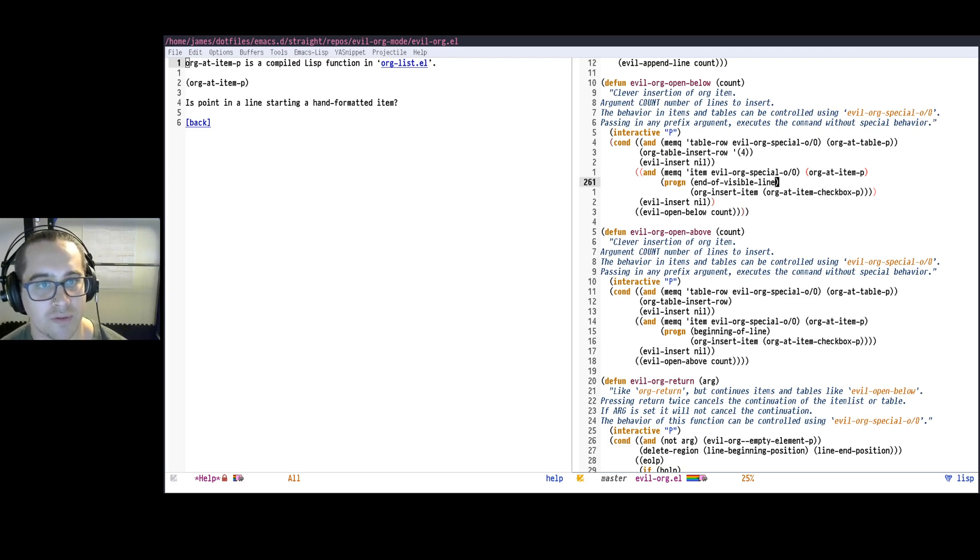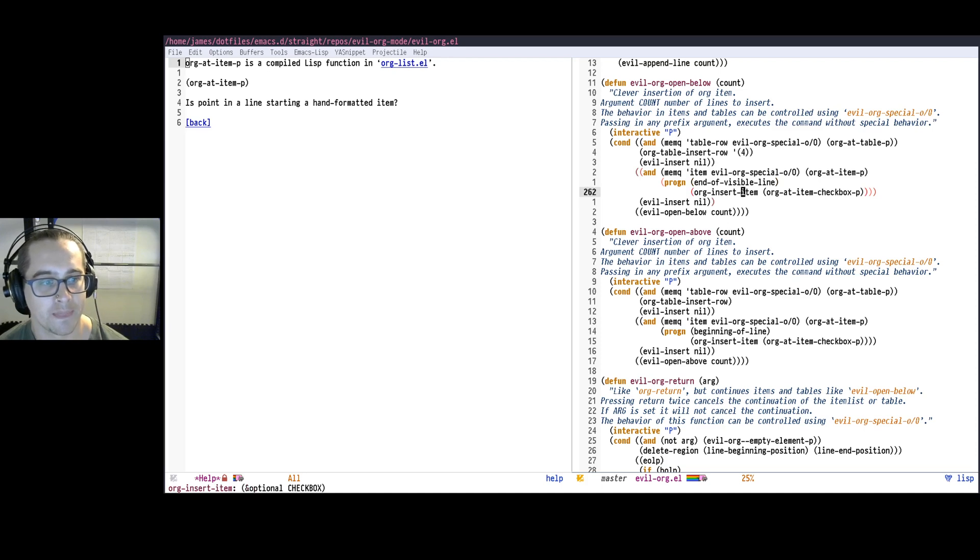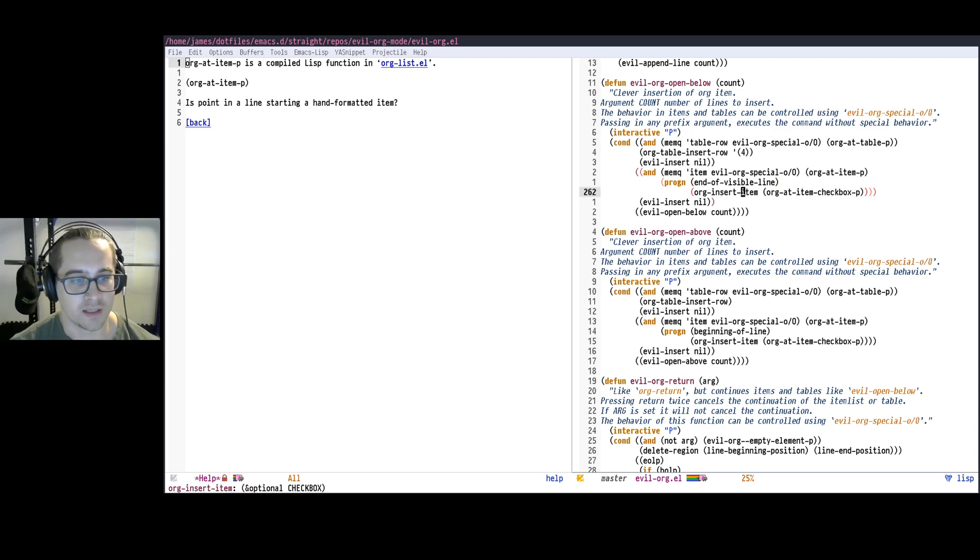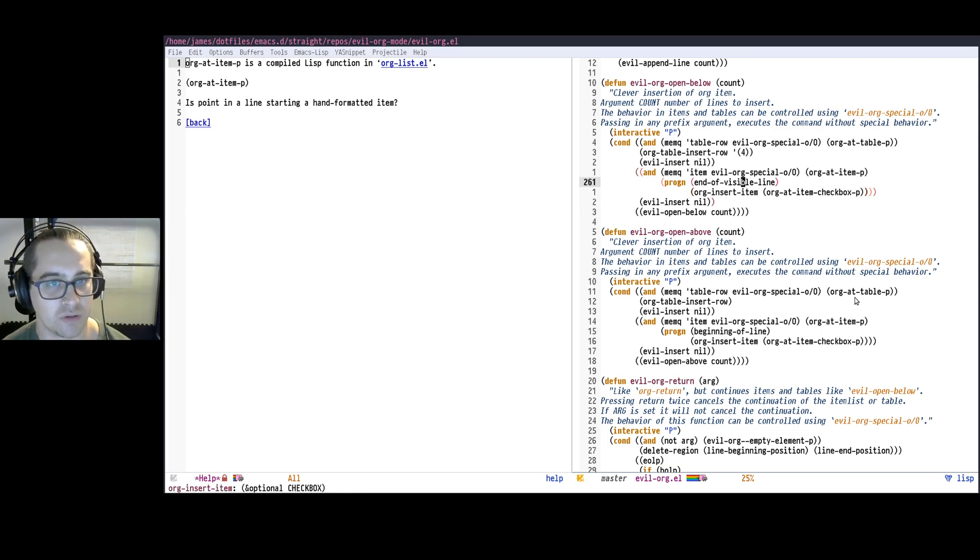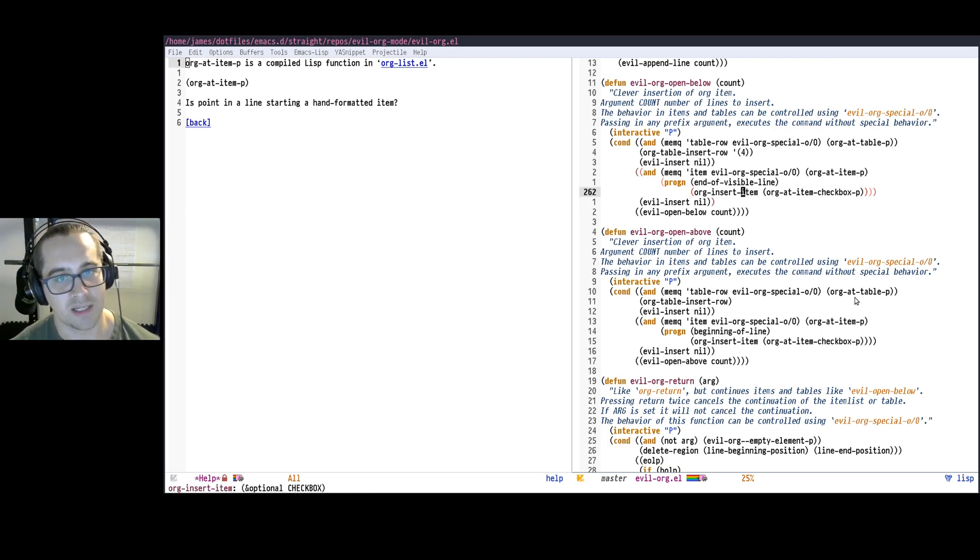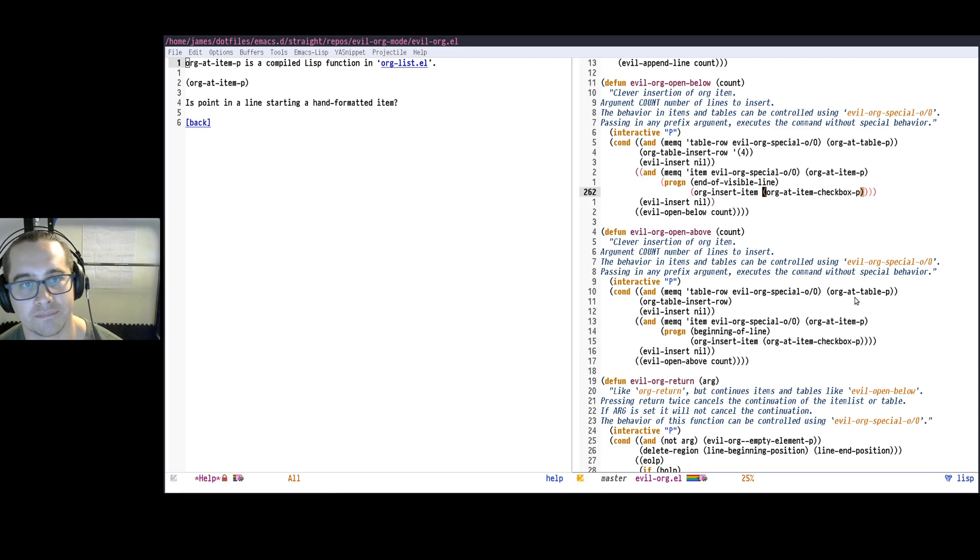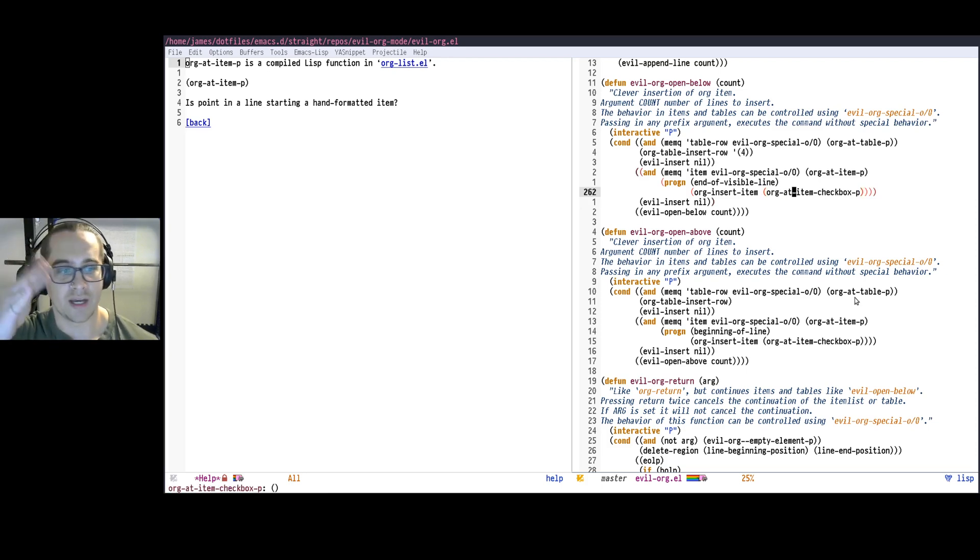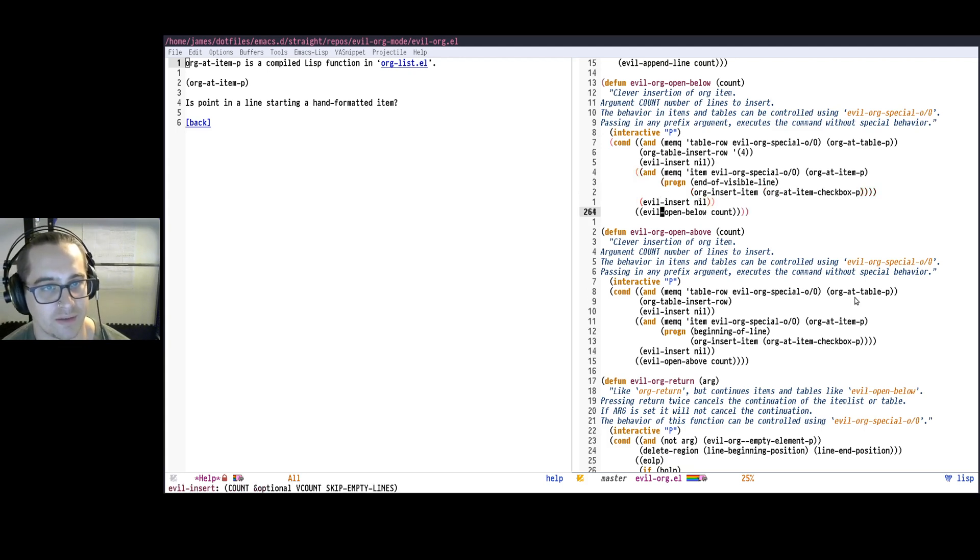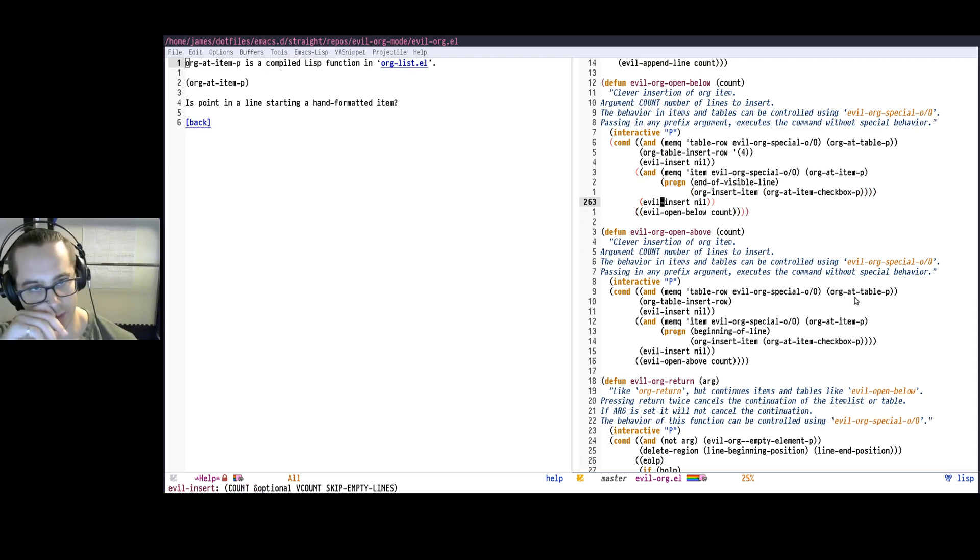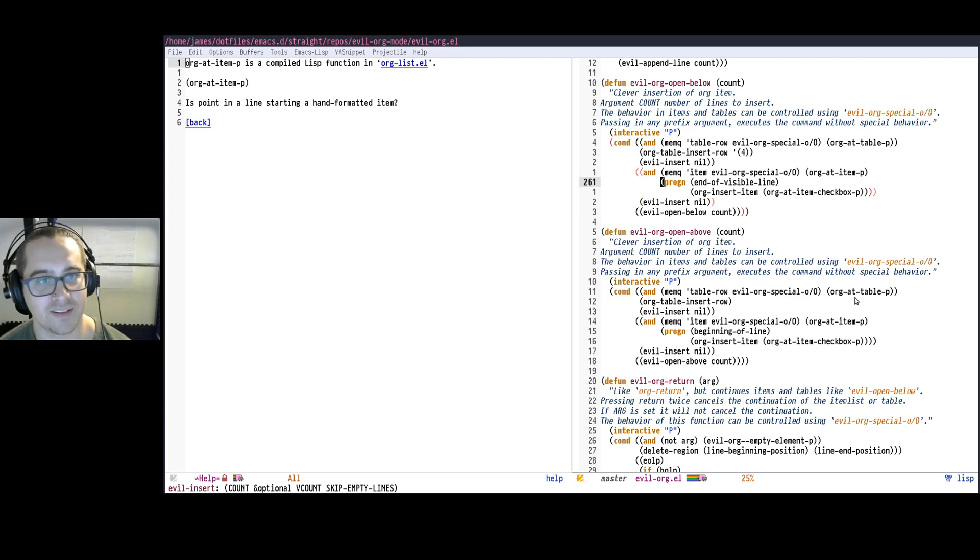And then looking at the code, we see, okay, well, it moves to the end of the line, and then uses org-insert-item to insert a new item. And I can actually see in the bottom of my screen here, because I have this thing called eldoc turned on, it shows me the doc string for org-insert-item without me having to pull up the help for it, which is convenient, because it tells me that that argument is whether it should show a checkbox or not. And indeed, we see the argument it passes in is using another function to check is the item we're currently on a checkbox item. So it does that, and then it inserts that line just to put the point there so we're put into insert mode. This looks very promising. This is the functionality that I want.